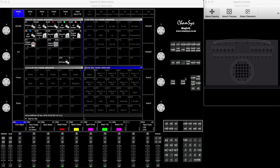Hi everyone. Today I decided to make a quick tutorial on how to use the simplified pixel mapper — the new pixel mapper that's been edited recently. It's still sort of in the beta phase.